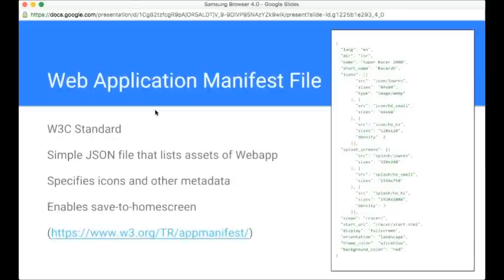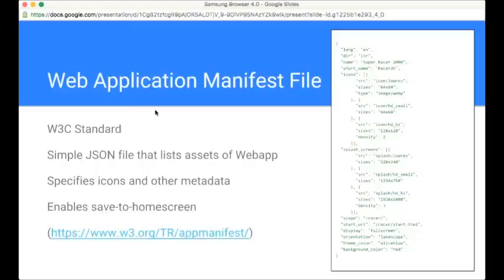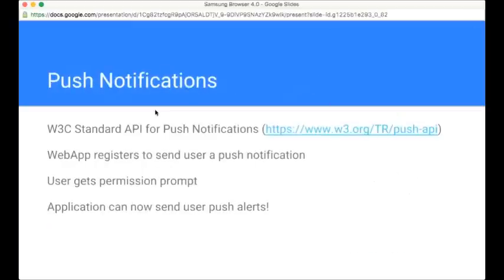For instance, a social media web application that uses ServiceWorker might be able to allow the user to make a post even when they're offline and then store that up and queue it up and send it when the user is online again. That's made possible by this proxy mechanism within ServiceWorkers. Just briefly delving into the second aspect here, the web application manifest file. This is a W3C standard. It's a JSON file format, very simple. I've listed a typical manifest file on the right-hand side here. You can see that it specifies icons and other metadata. For instance, whether or not the application is meant to come up in full screen, whether it's meant to come up in landscape mode. This is the file format that enables the save to home screen approach.